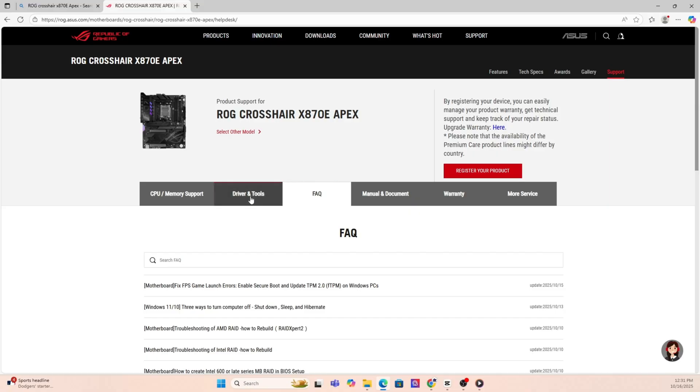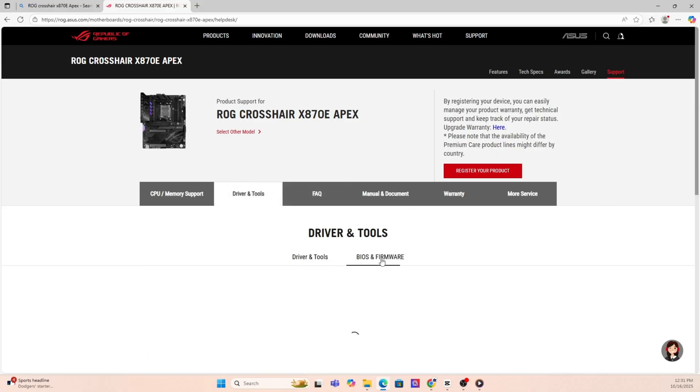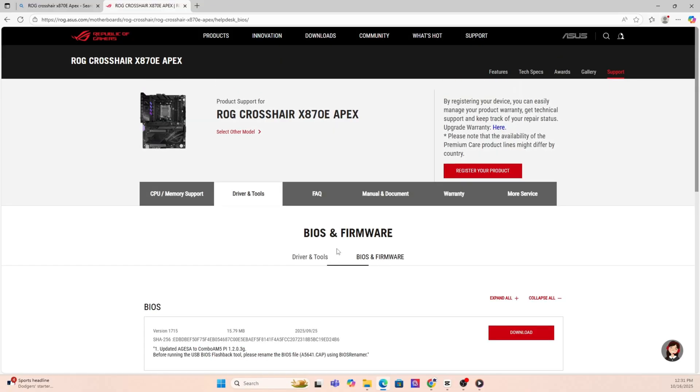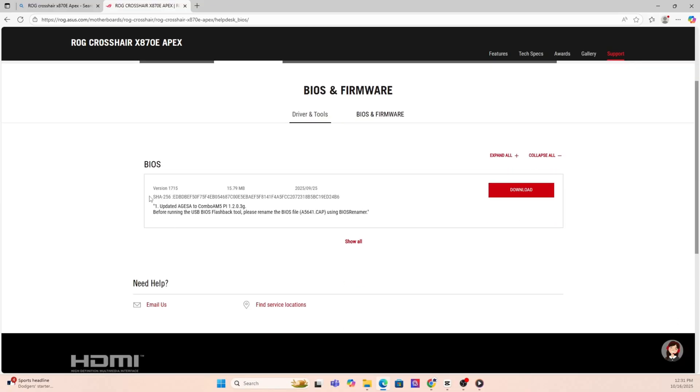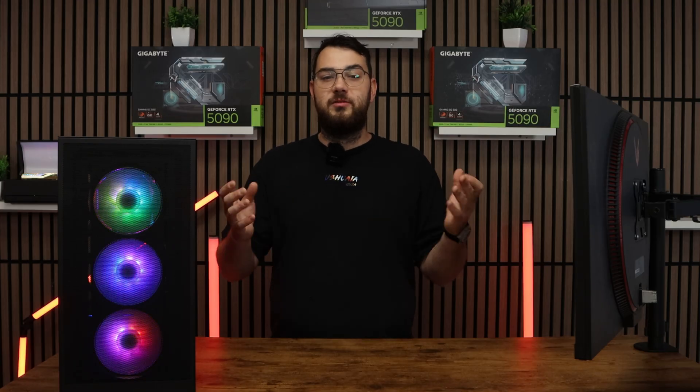Now that you're on the motherboard's website, you're going to want to click the support page. Once you're on the support page, look for a section called drivers and BIOS or firmware. Here you'll see a list of BIOS versions available.